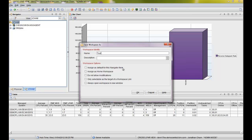The second one, "assign as home workspace," means that when you bring up the Tivoli Enterprise Portal, this workspace shows up. "Do not allow modifications" means you can't change it. The next one, "only selectable as a target of a workspace link" — if you're familiar with links within Tivoli Enterprise Portal, you'll understand what that means. And "always open workspace in a new window" opens a completely new window so you actually have two Tivoli Enterprise Portal windows.